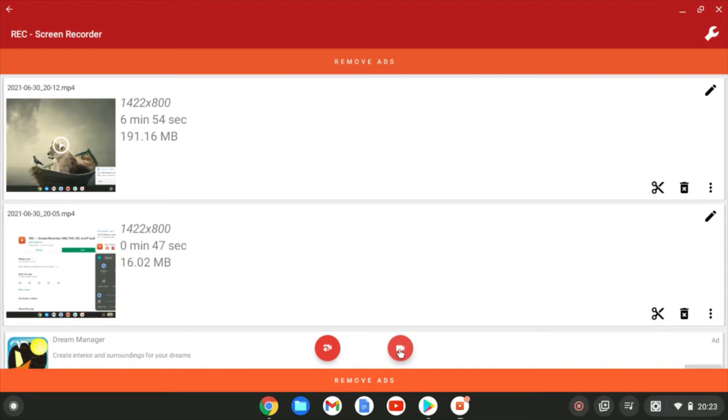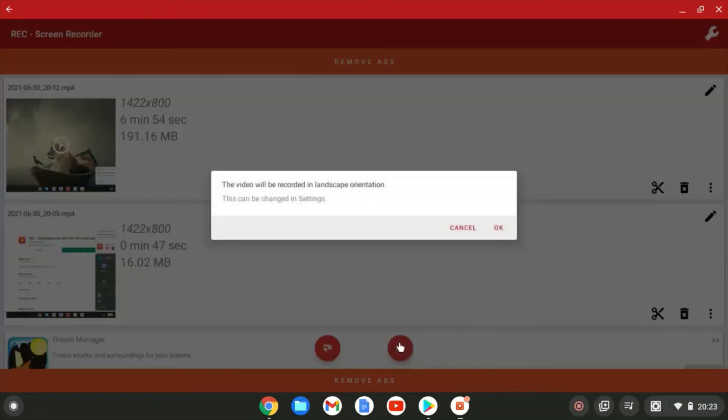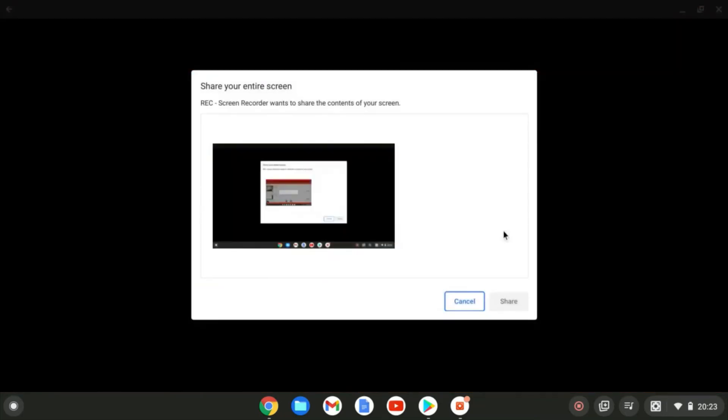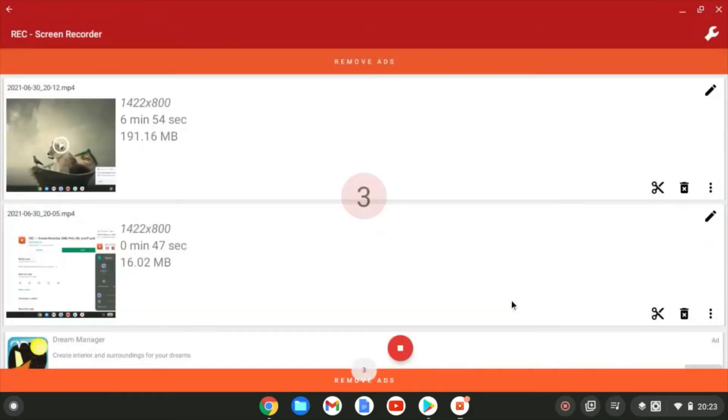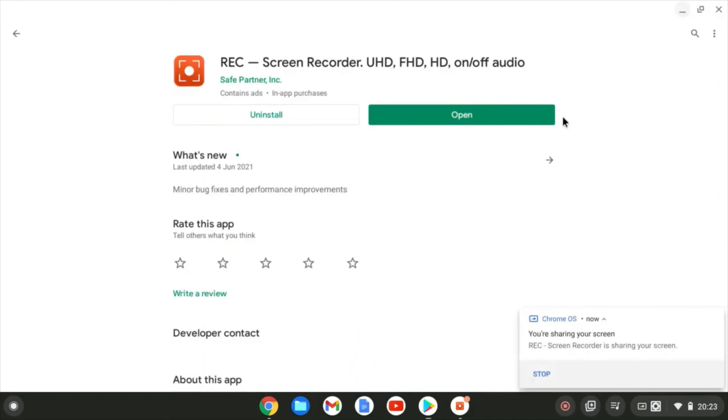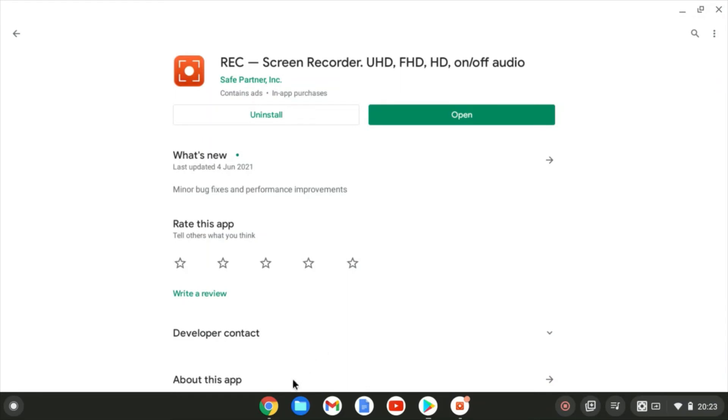So again, if we hit that, we will get a message first of all telling us the orientation that you're recording in. So landscape is fine. And then it's going to ask you which window you want to record. If you click in the most outer window, it will offer to share all of your screen. And you can just tell it to share that. And then it's going to give you the countdown. Clear my screen of what I've got here.